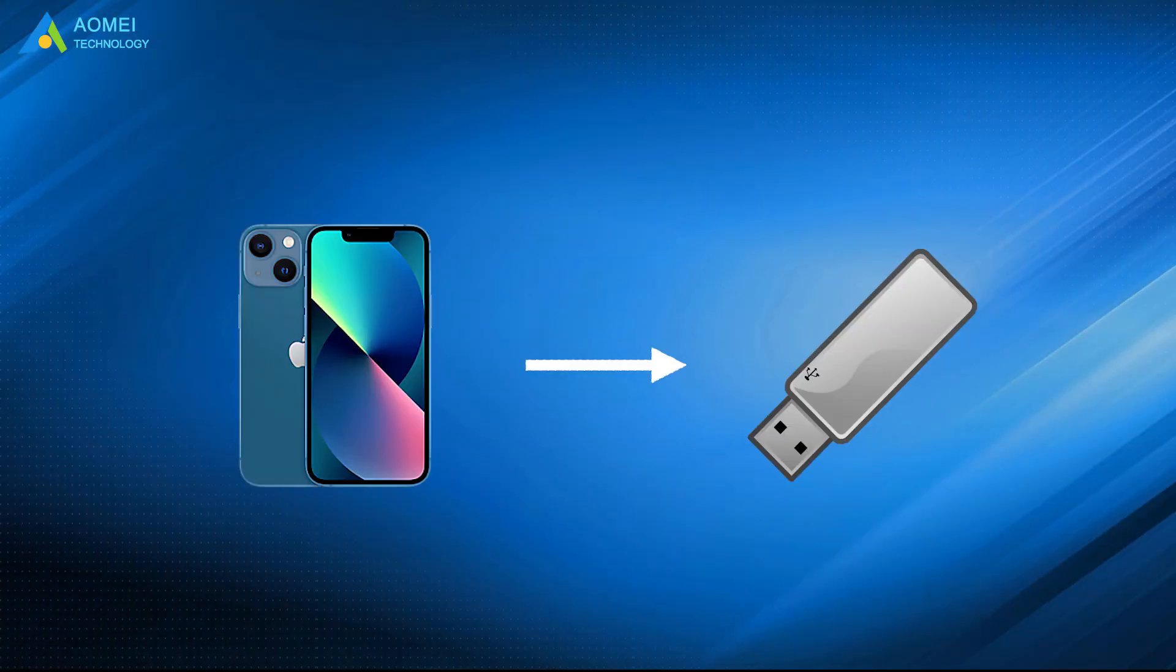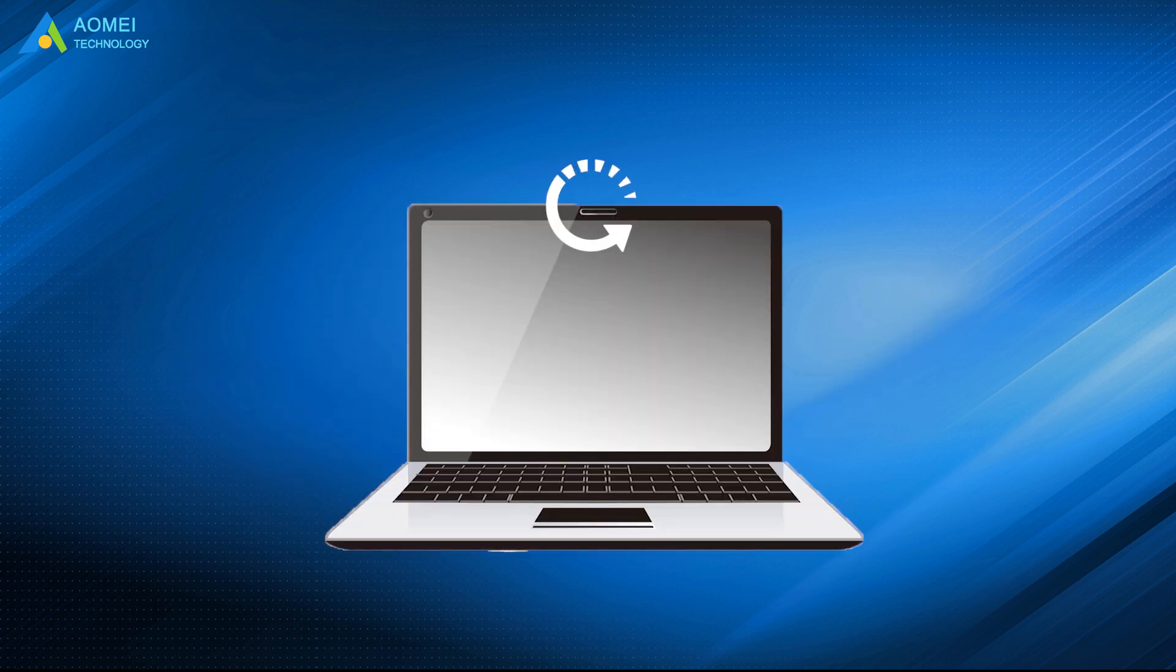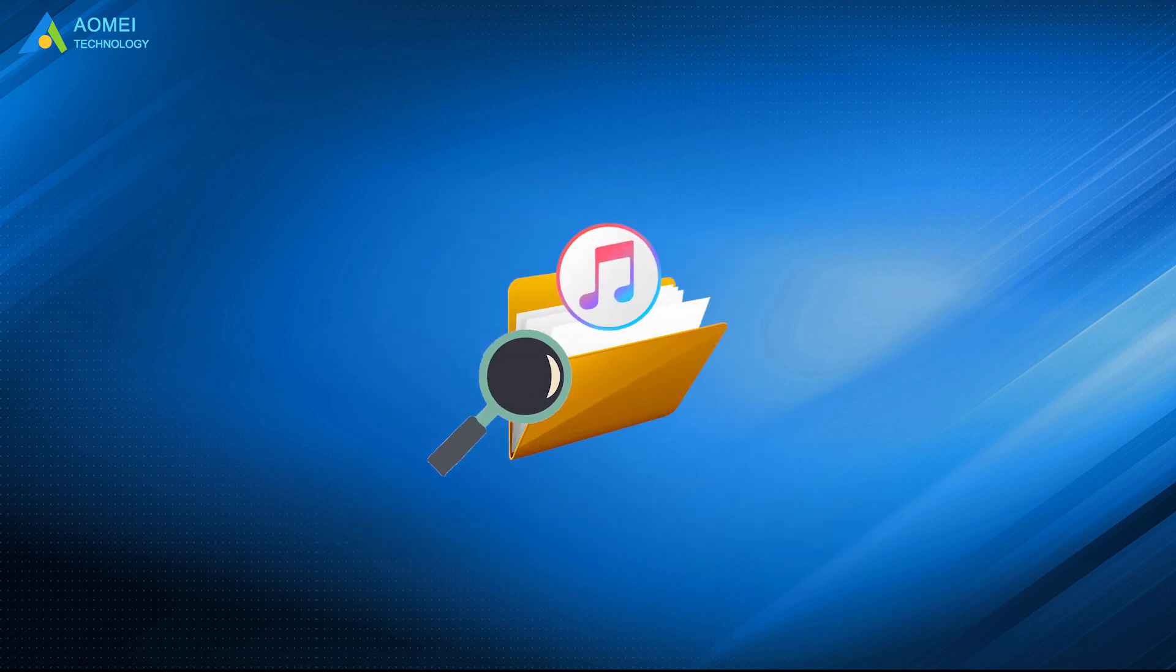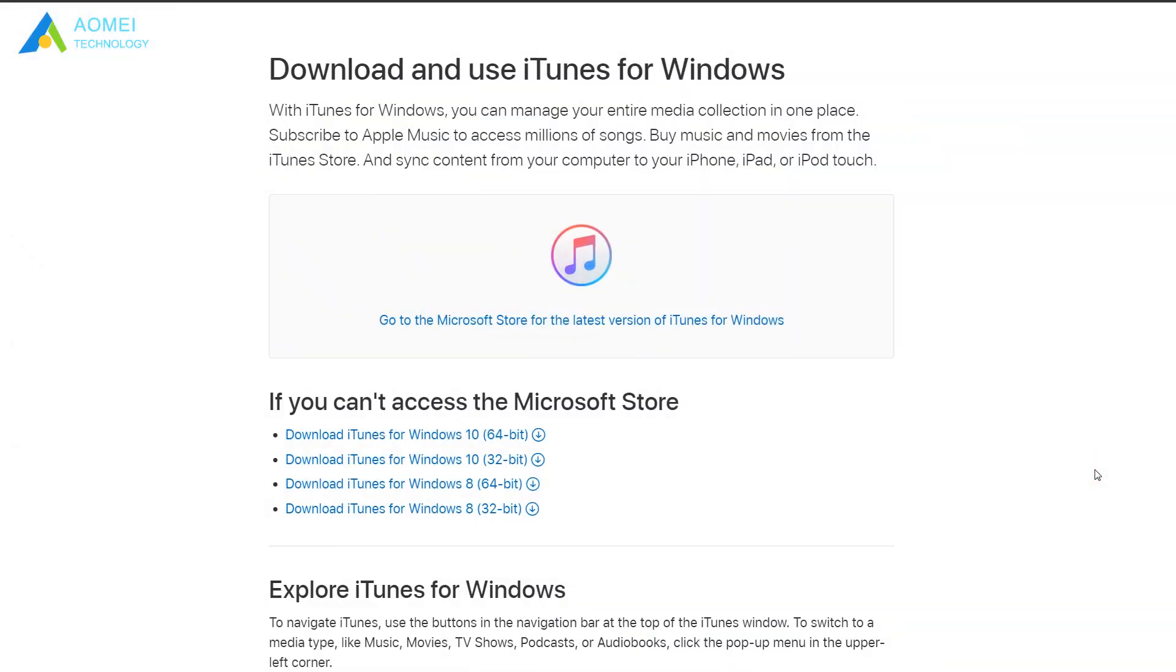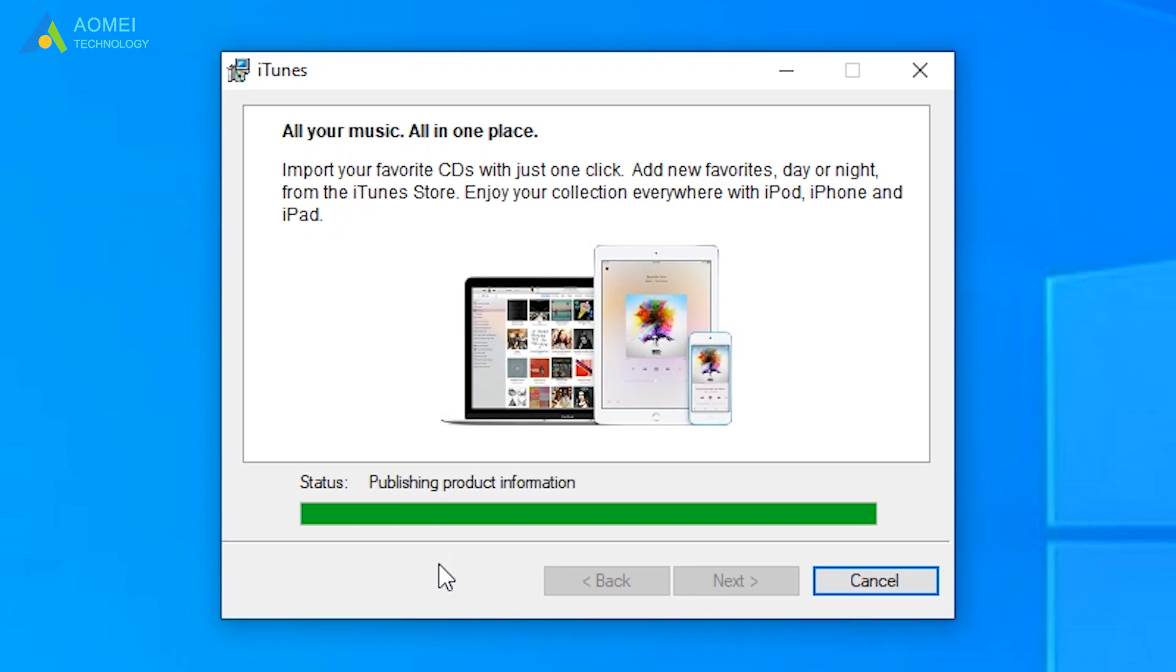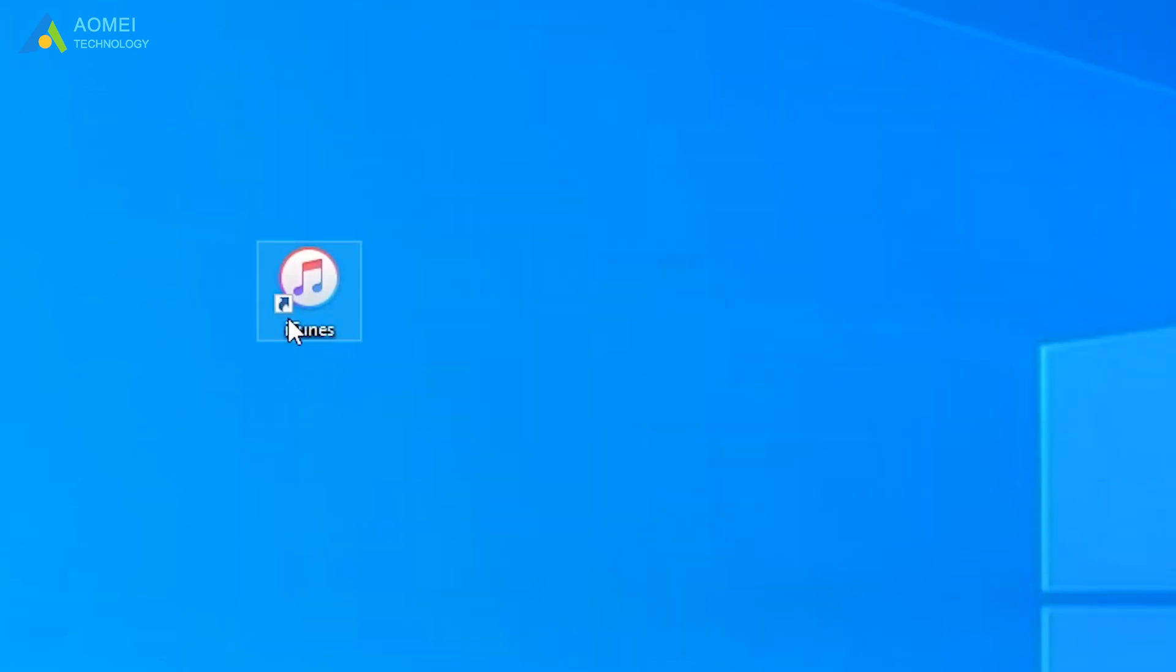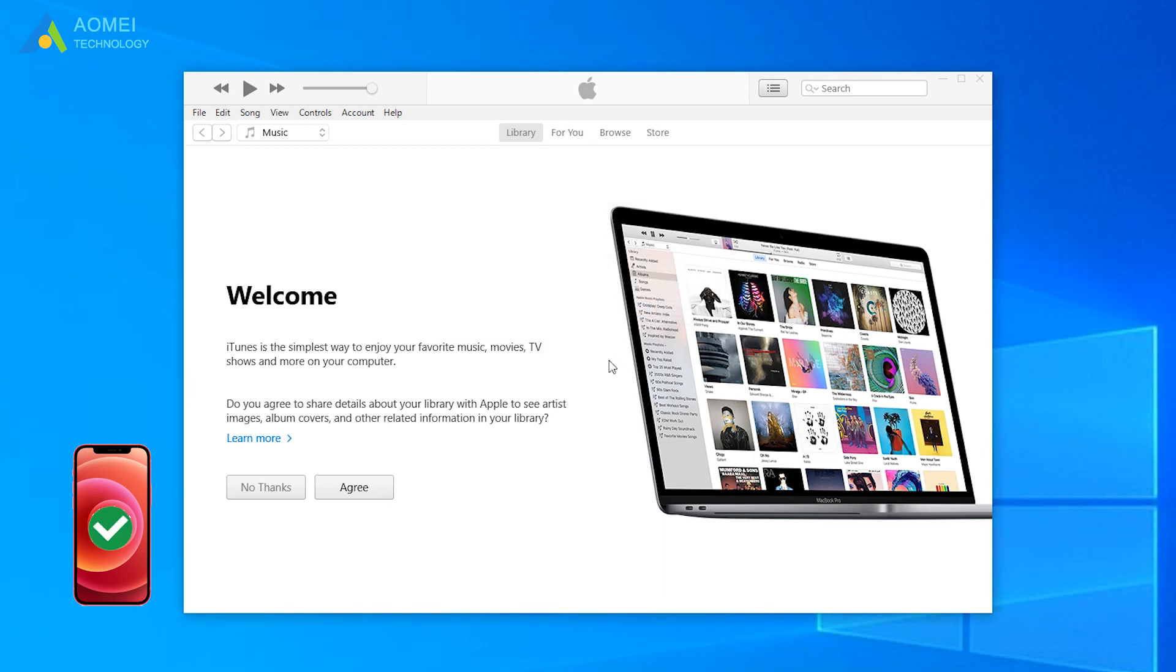Actually, there is no direct way to backup iPhone to USB via iTunes. But you can first make a backup via iTunes on computer, then find the iTunes backup and copy the backup files from computer hard drive to flash drive. Download and install the latest version of iTunes on computer.